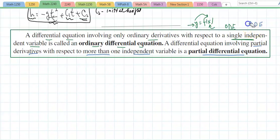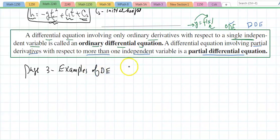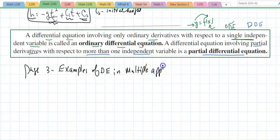We have to identify those. The majority of this class we're going to be dealing with ordinary differential equations. If you look at page 33 you'll notice ample examples of differential equations — both ordinary and partial — in multiple applications. I suggest you take a look at that; you'll be impressed by what differential equations can solve.